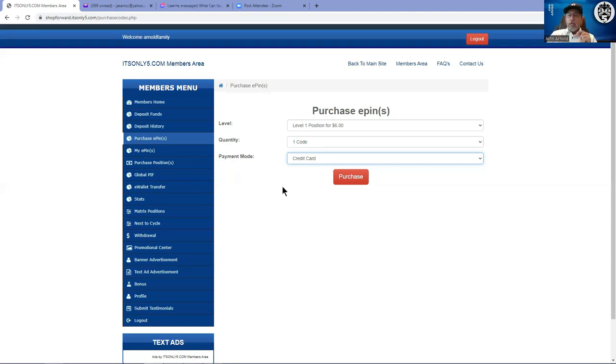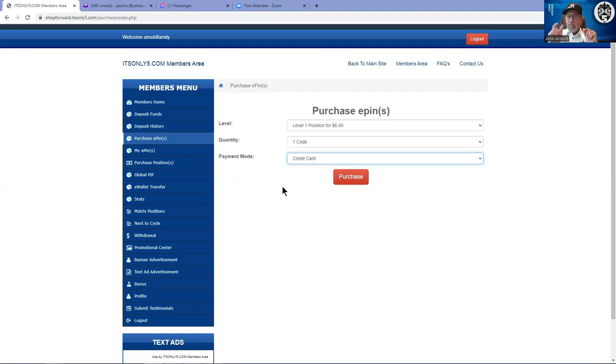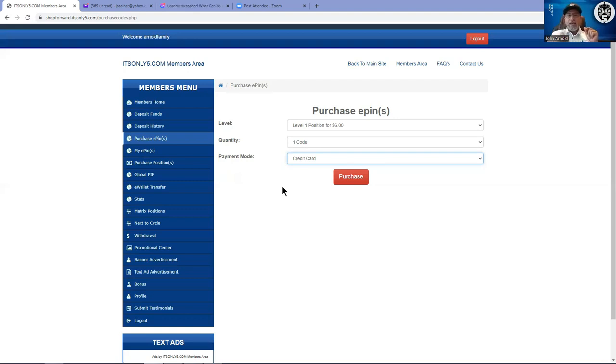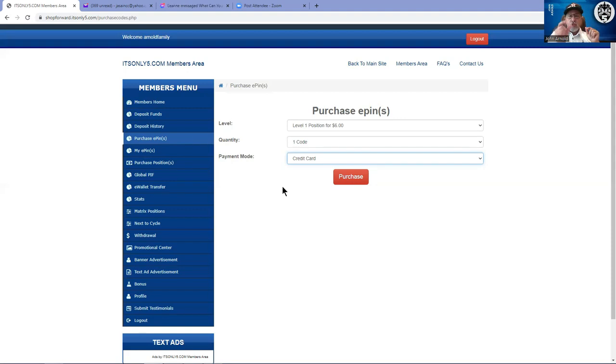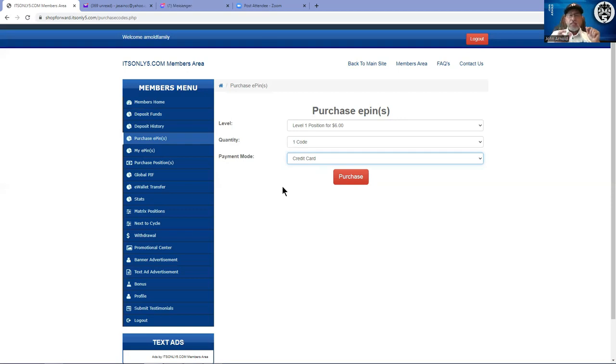But back to purchasing e-pins. An e-pin is like a QR code, it's an especially coded code designed for you to share with somebody so that they can go in and purchase the position. What you're doing is you are pre-paying for a position that you're going to give away to somebody. No, it does not lock in the position, it does not get activated till it's actually used, and it's only good for one usage.